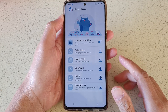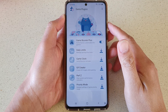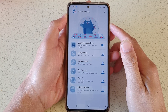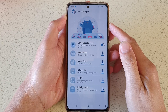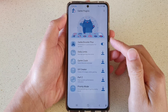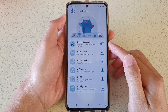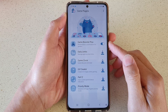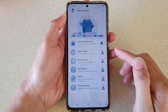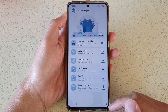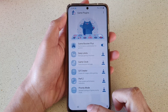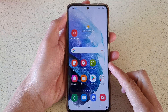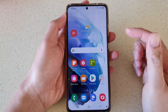In this video we're going to take a look at how you can enable or disable Game Booster Plus on the Samsung Galaxy S21 series. First, tap on the home key to go back to your home screen.